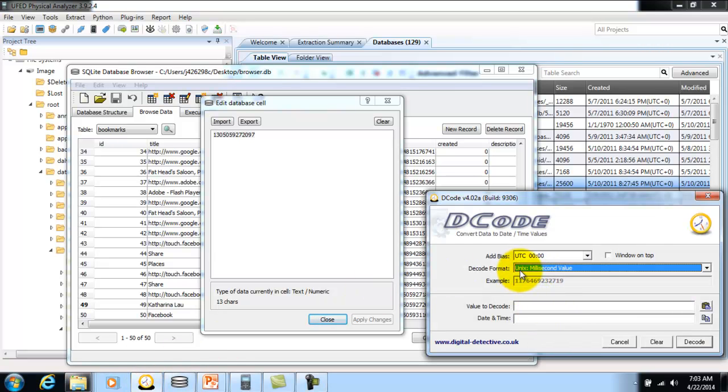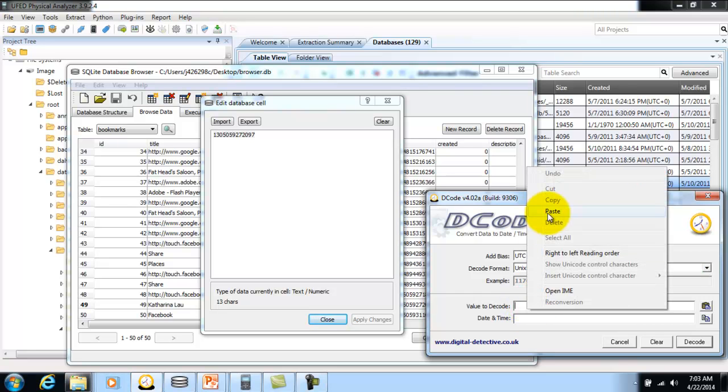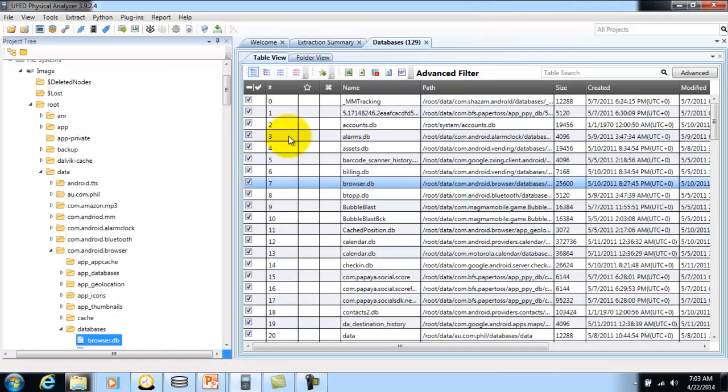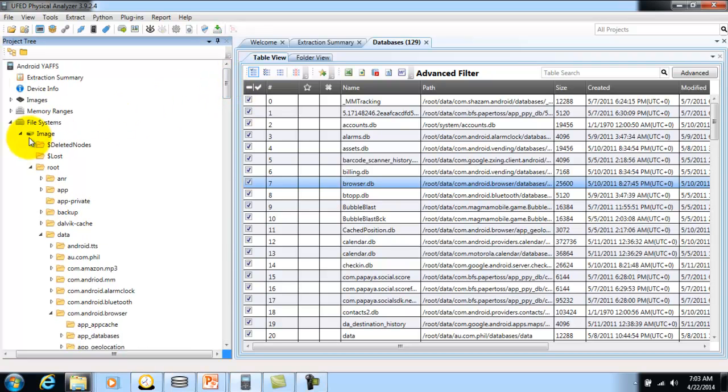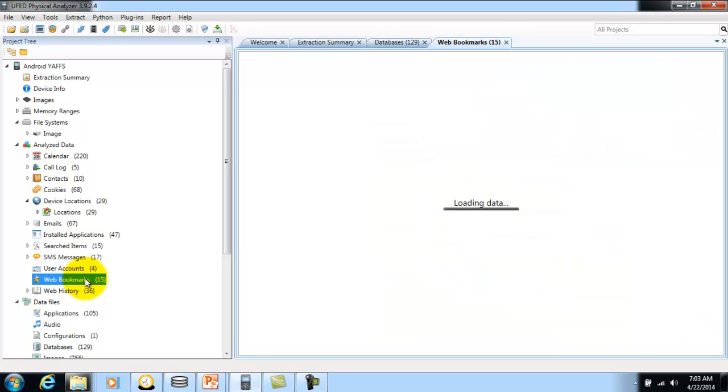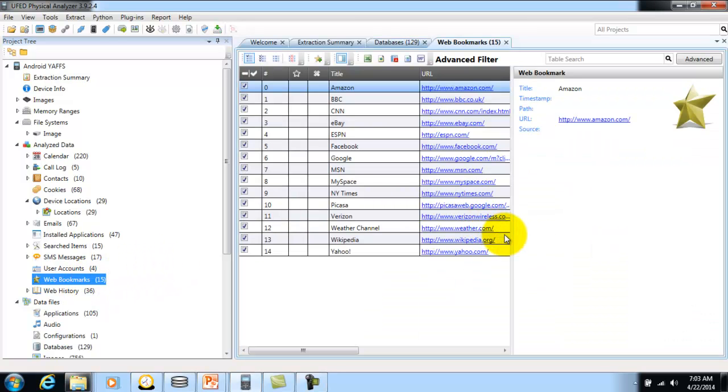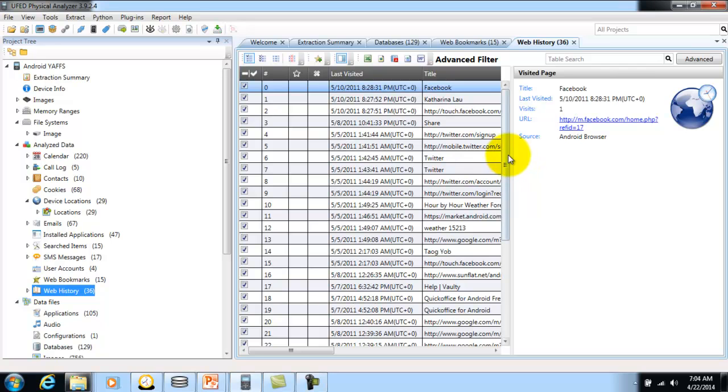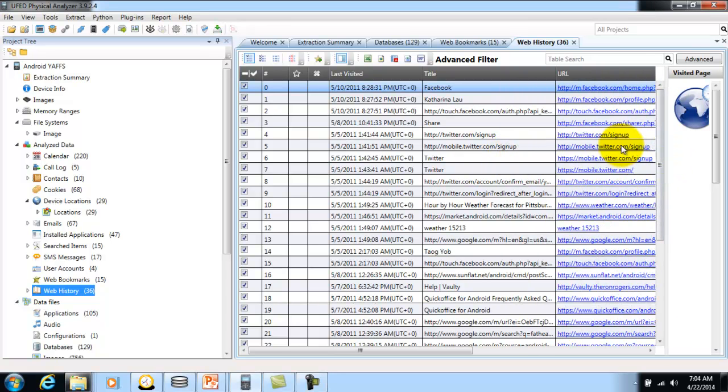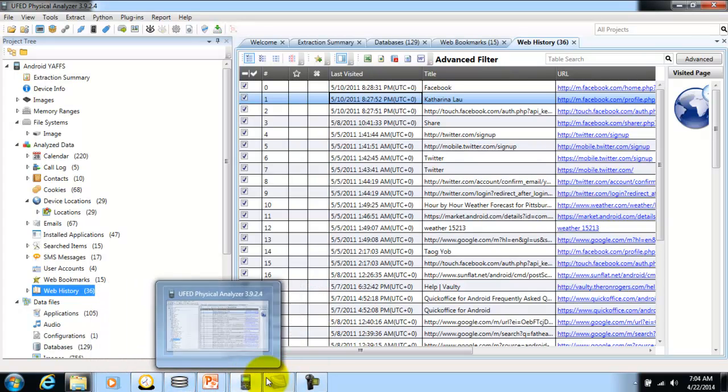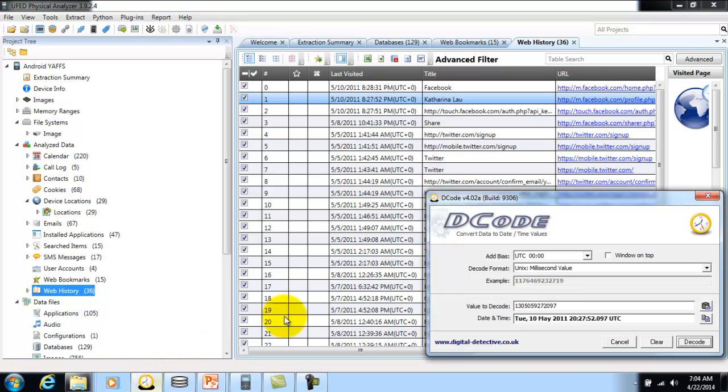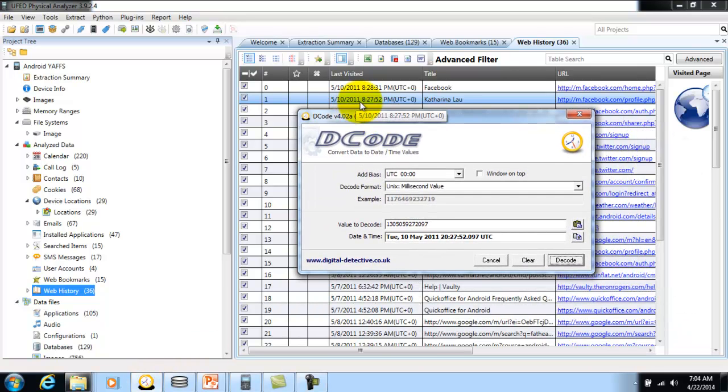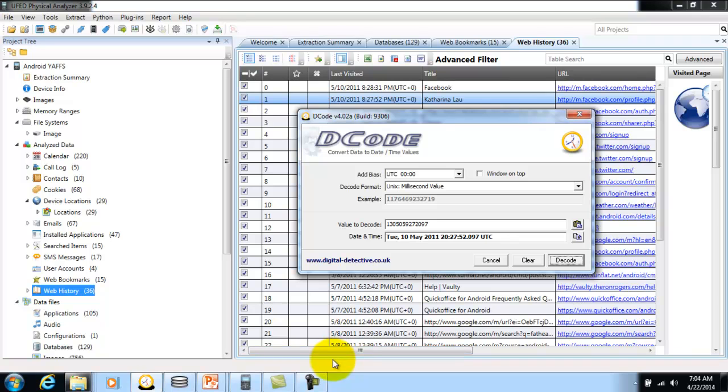We'll make sure it's Unix millisecond value, paste it in, and decode it. According to this decode, he visited the site on May 10, 2011. Let's see if that's true. Here's the Katerina Lau profile, and we'll pull up Decode to see if they line up. May 10, 8:27:52, which is military time and UTC. This time does line up correctly.